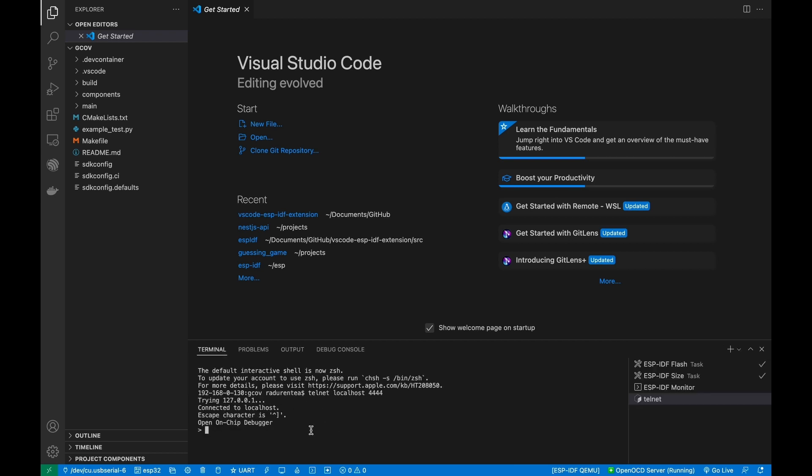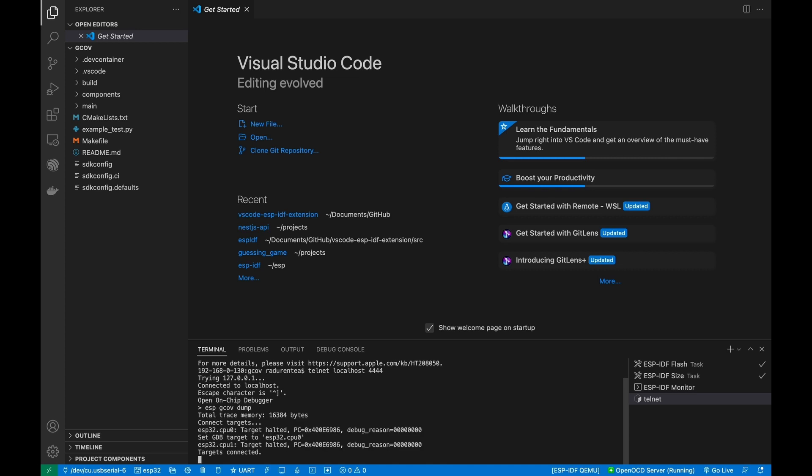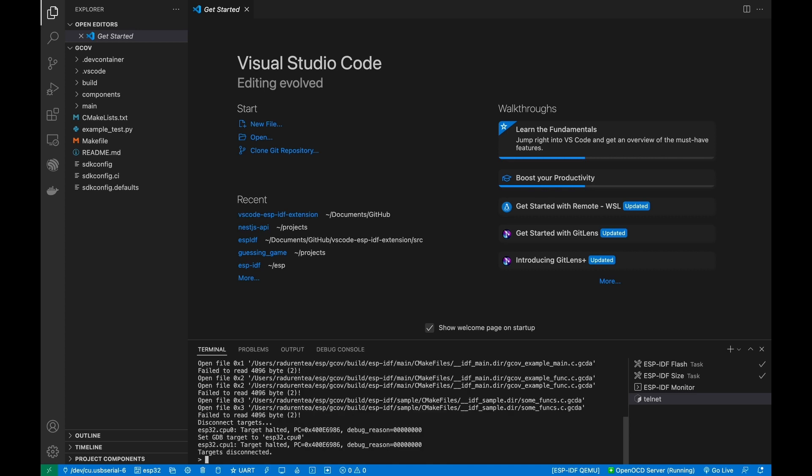Once you've connected to the host, send the OpenOCD command ESP jcov dump for two hardcoded dumps based on this example.